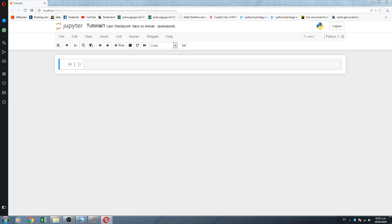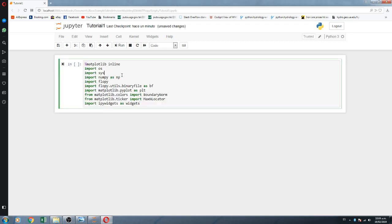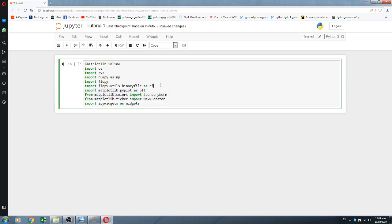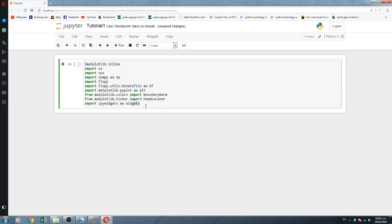So what are we going to do first? We are going to import some Python core libraries, some SciPy libraries, and the FlowPy libraries. We are going to work on Jupyter Notebook, and then we are going to utilize two options of Jupyter Notebook: matplotlib inline and IPwidgets. We run it.